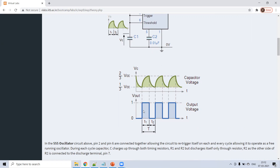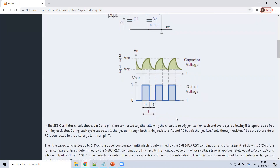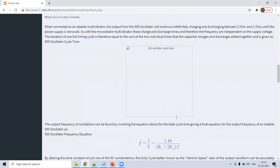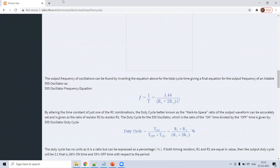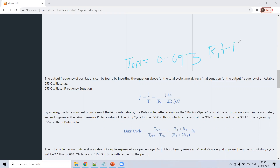This is the free running multivibrator because we get a square wave output. The on time formula is 0.693 × (R1 + R2) × C. And the off time is 0.693 × R2 × C, because it discharges through R2 only.